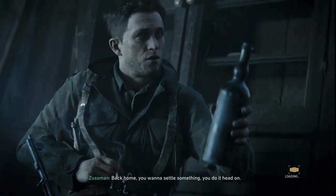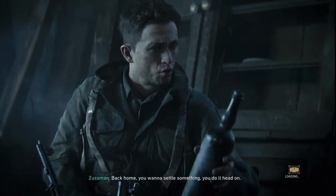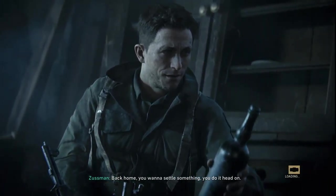I have to show Pearson I'm ready. I don't care what he says, you ain't got nothing to prove. Yeah, well, I'm tired of taking shit. Back home, you want to settle something, you do it head on.